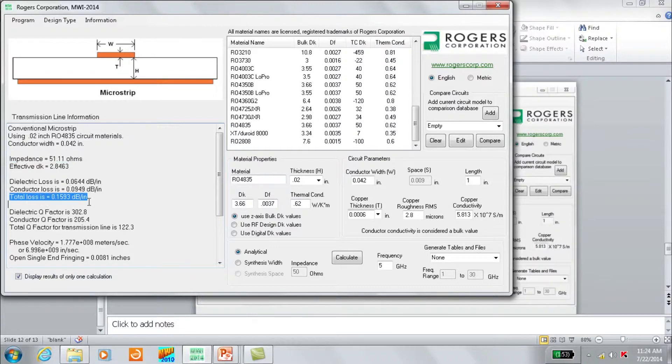I will now do another demonstration of the MWI 2014 software, keeping it relatively simple and looking at a microstrip transmission line circuit again. In this case, I'm going to change the material to a 10 mil thick RO3003 laminate. We do not know what the conductor width should be, so we're going to use the option in the software to synthesize or determine the conductor width for a given impedance. That is shown now.